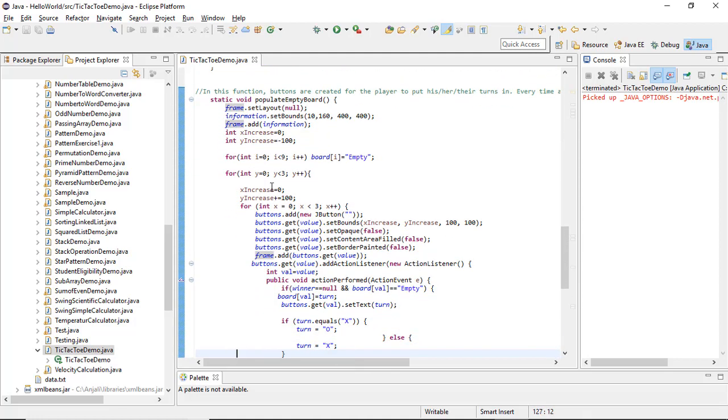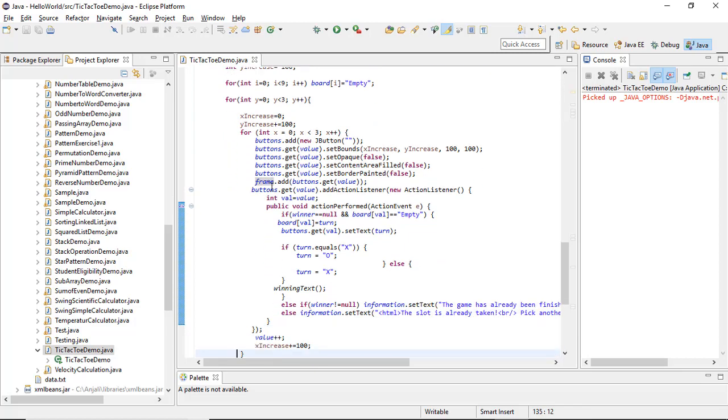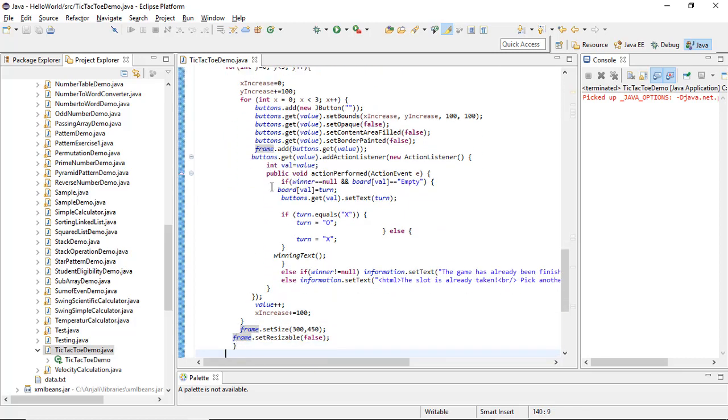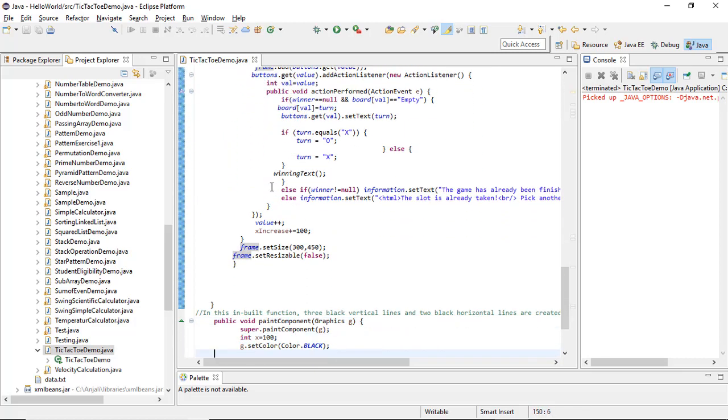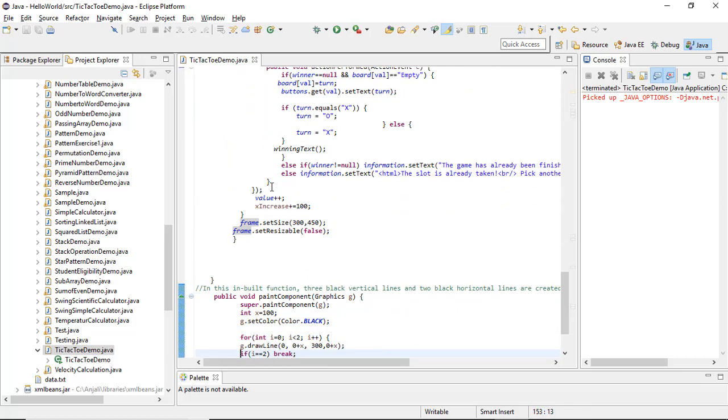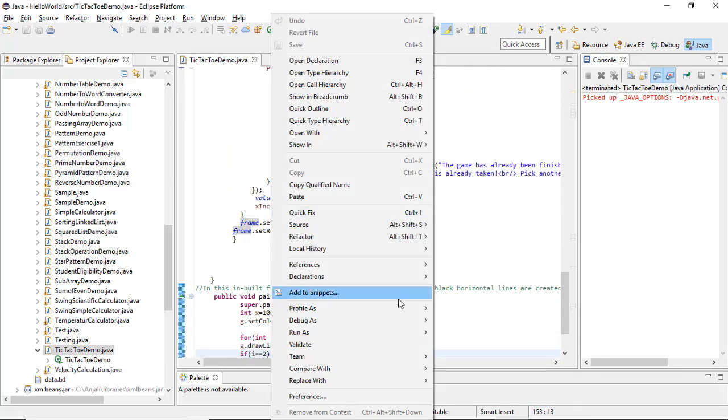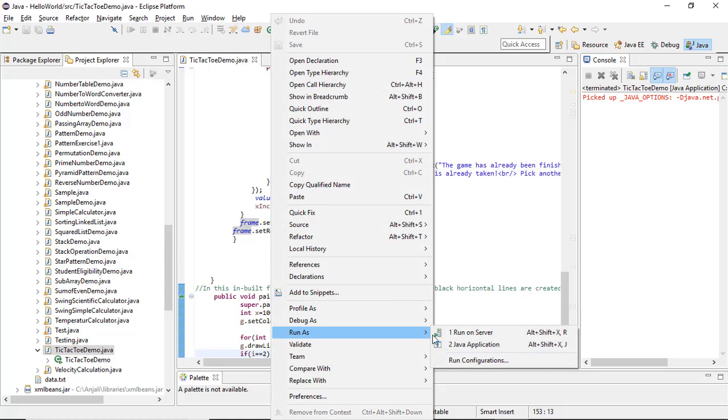This will give you the complete source code. Now let's take a look at the execution — how it works.